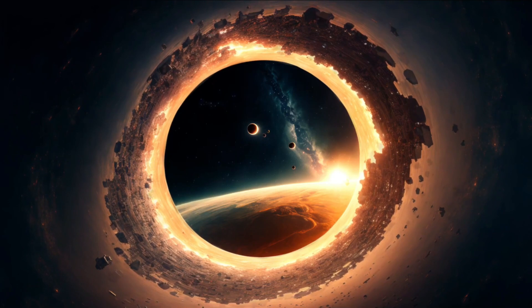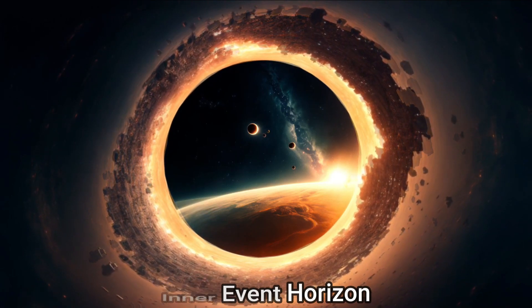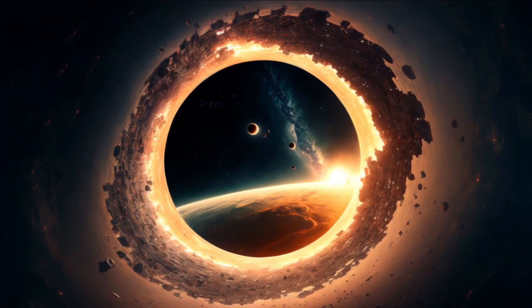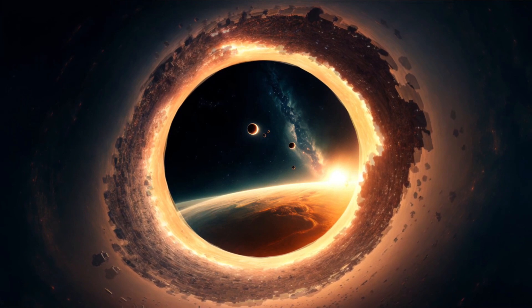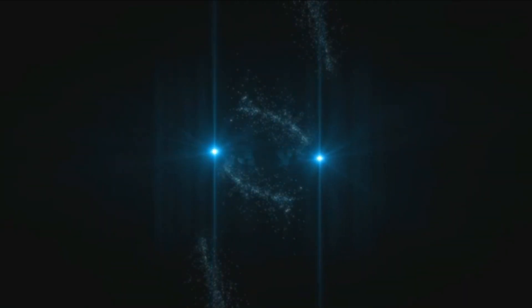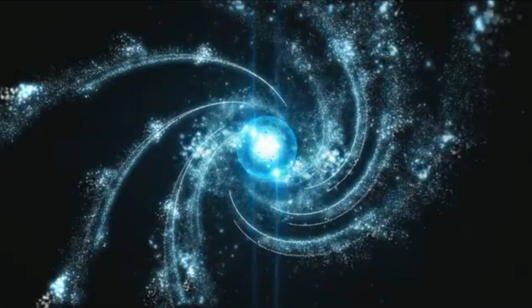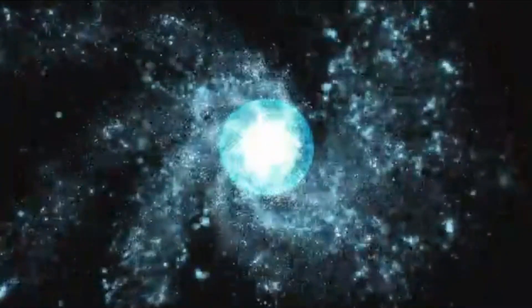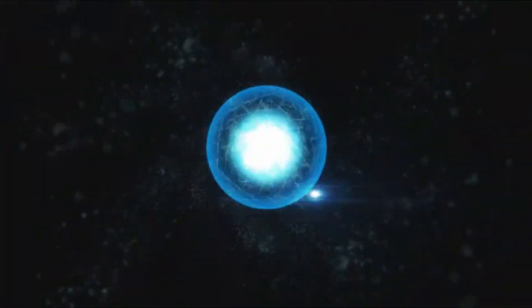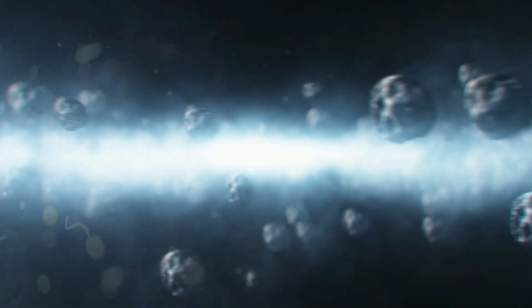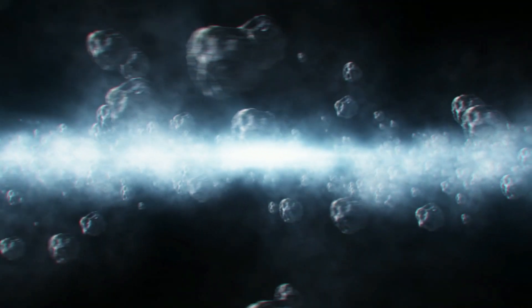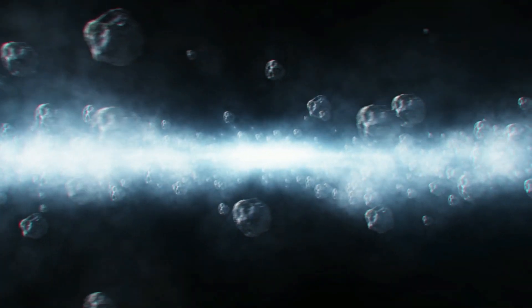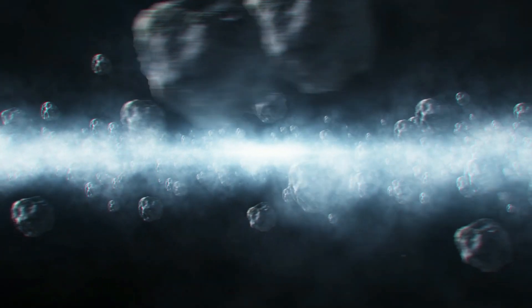The second layer is the inner event horizon, a passage leading to the singularity. Here lies the true danger. Once a particle enters this layer, survival or escape becomes nearly impossible, and it's destined to be compressed into a single point of matter. Gravity here is incredibly strong, bending even light, slowing down time, and creating unimaginably high temperatures.